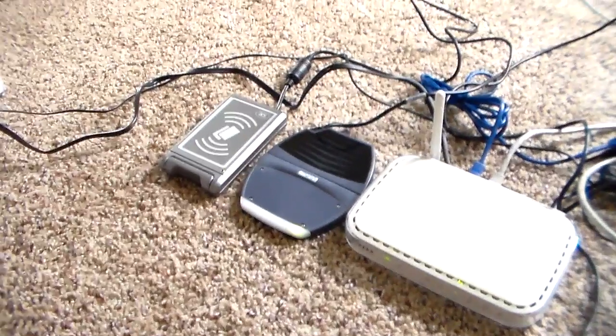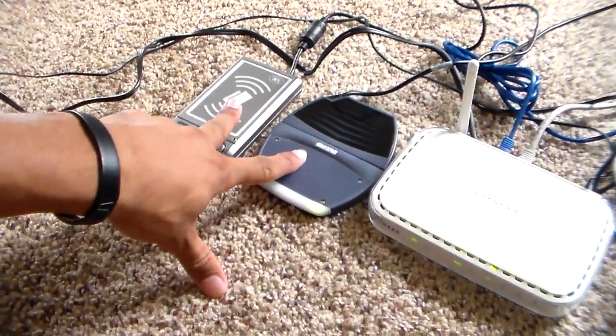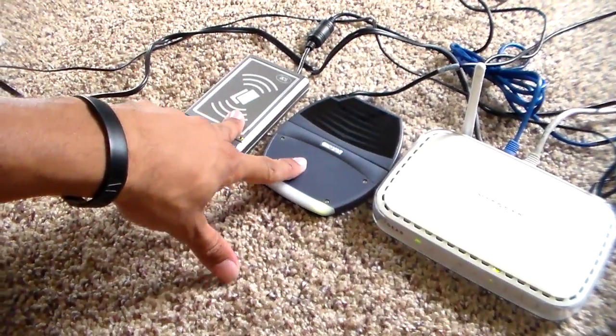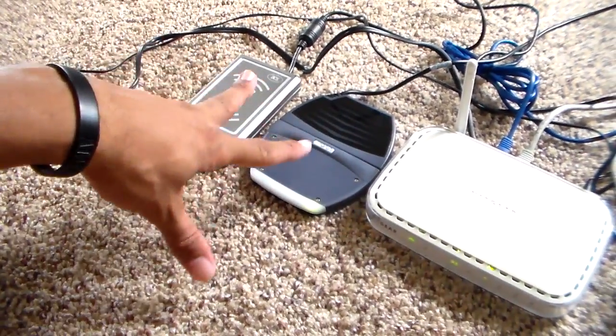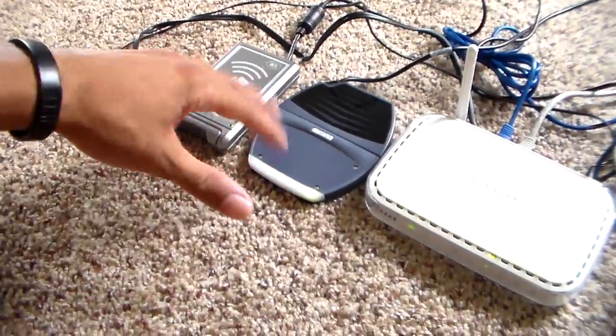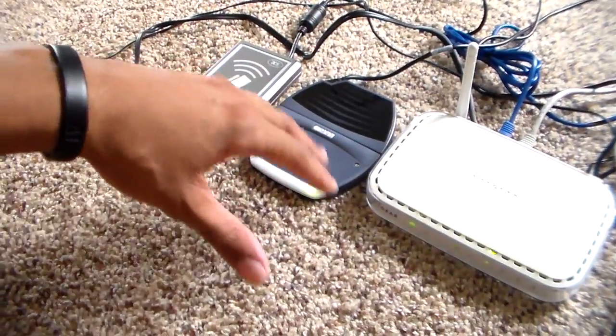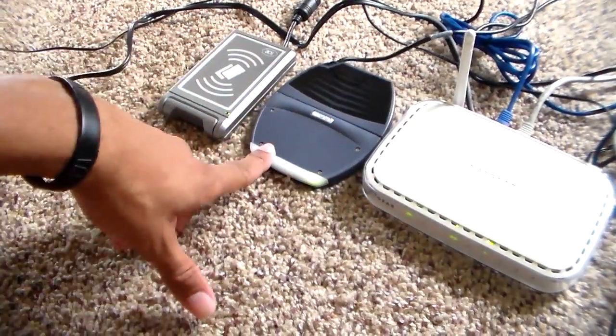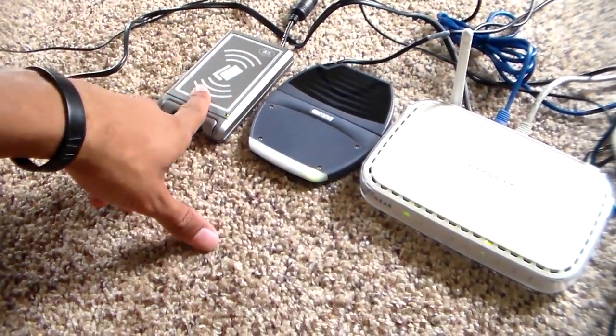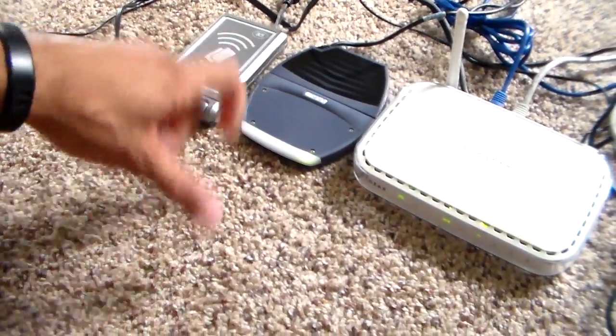So what I have here is two RFID readers. These are readily available online to anyone for about $32.